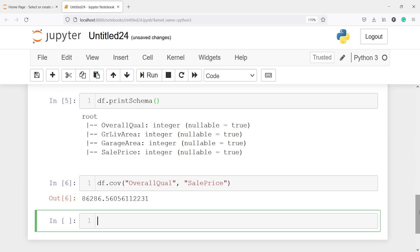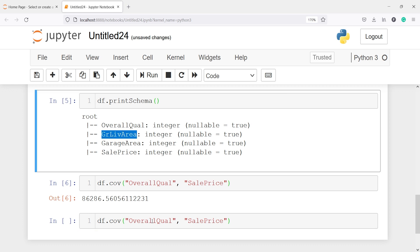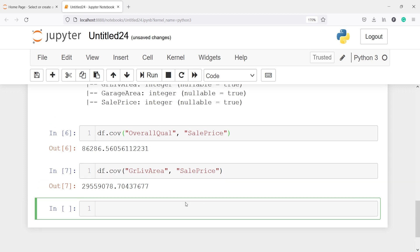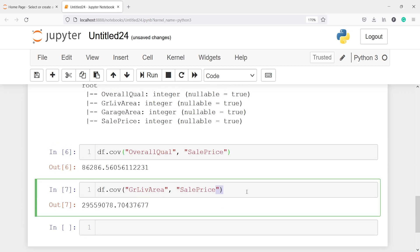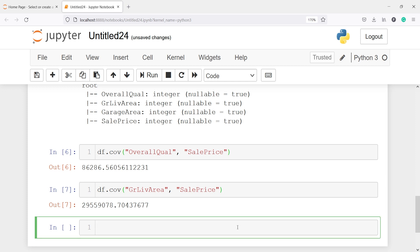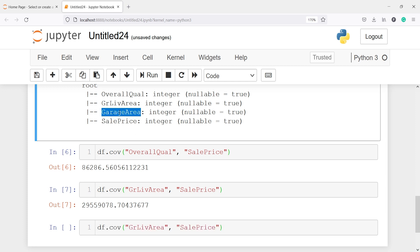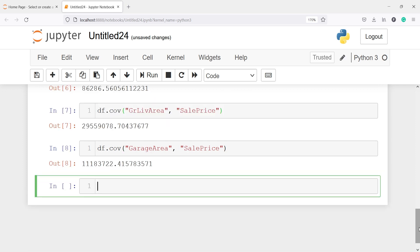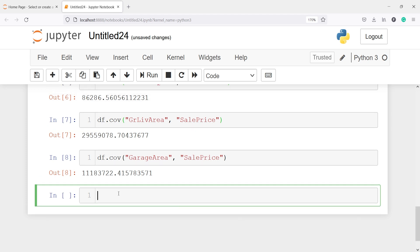Similarly, we can find the covariance between other variables, for example gr_live_area and garage_area. I will copy this code and paste it here. Instead of overall_quality, I will paste the second column name. In the output, the covariance between gr_live_area and sale_price is 29,559,078. Now let's find covariance for garage_area. I will copy the code, paste it, put garage_area here, and execute. The covariance between these two variables is 11,183,722.